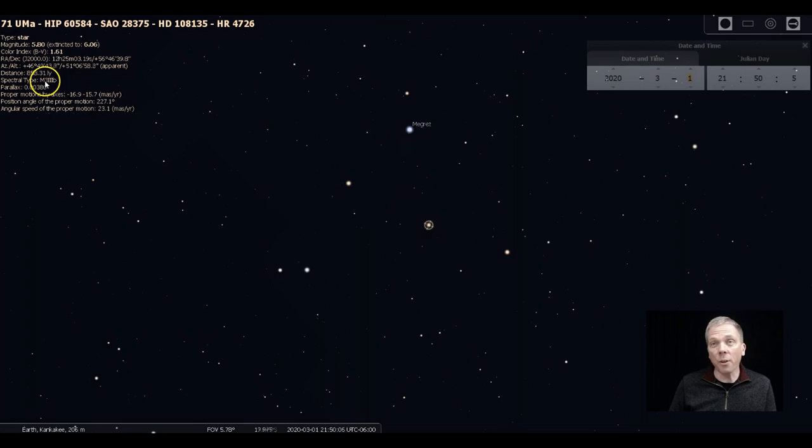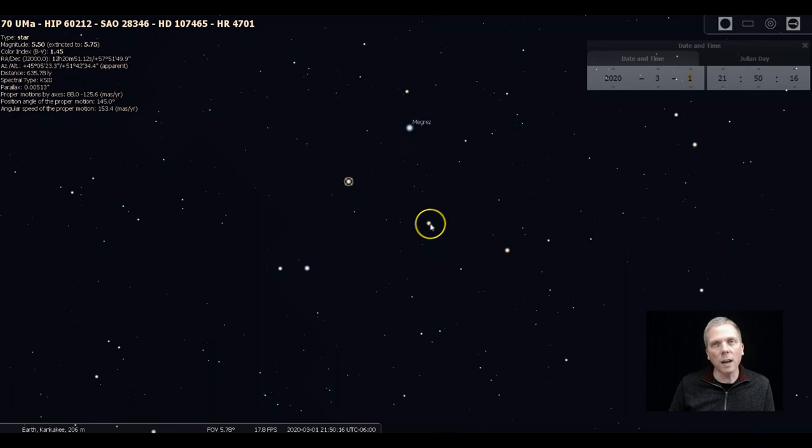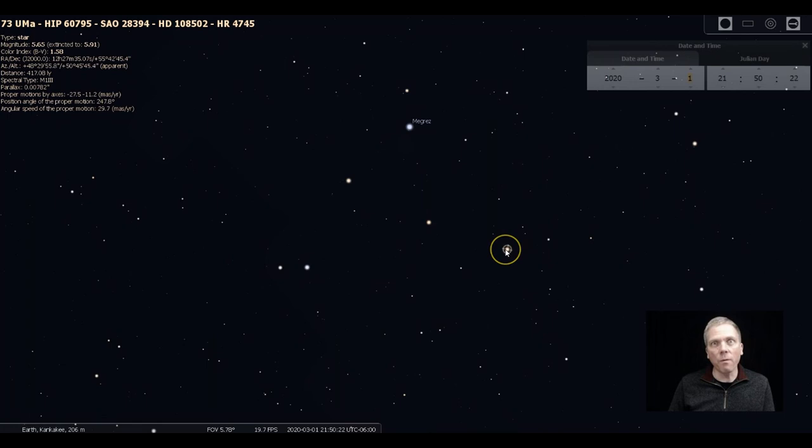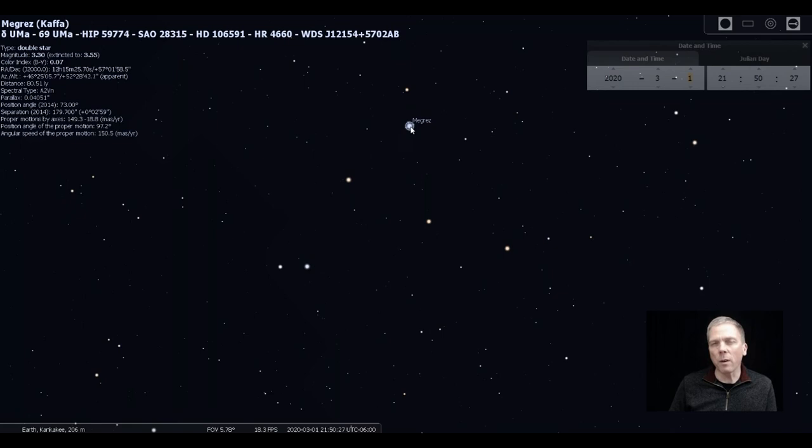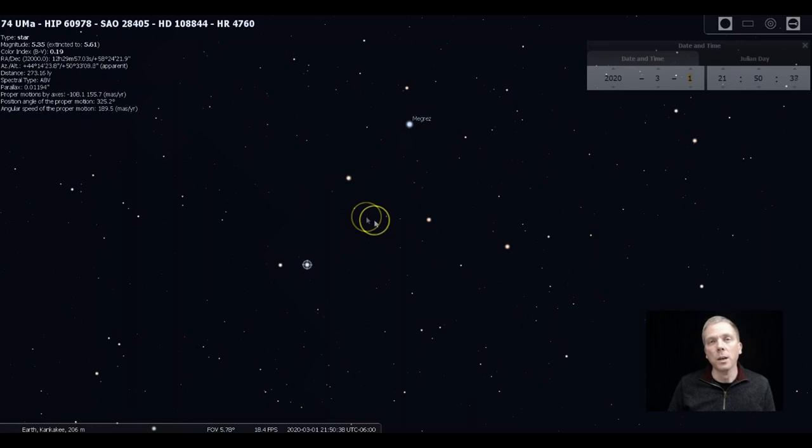This particular star is a K class star, so kind of close to that M look. See if you've got a little bit of a color contrast or not. Notice 5.5, 5.8, 5.7 - these are all very similar in brightness, so you should be able to see any differences fairly easily. Megres is a little bit brighter at 3.3. As we go over here, we have another A class star like Megres to offer a nice contrast, but it is 5.4.